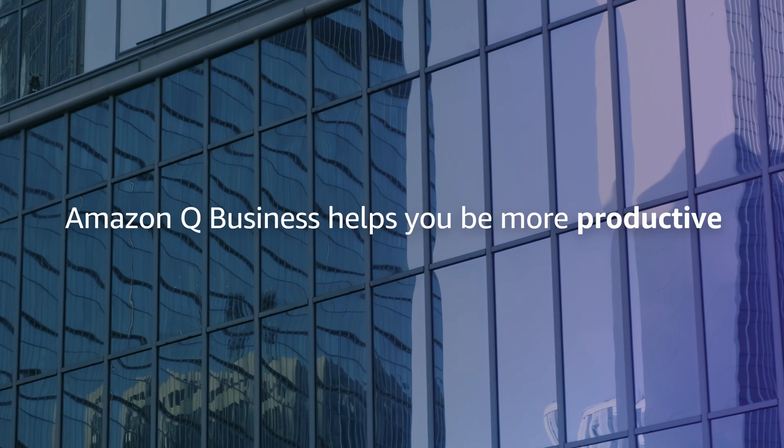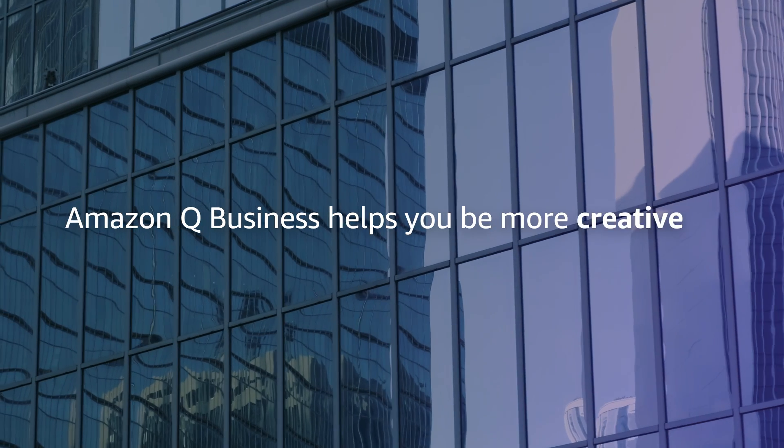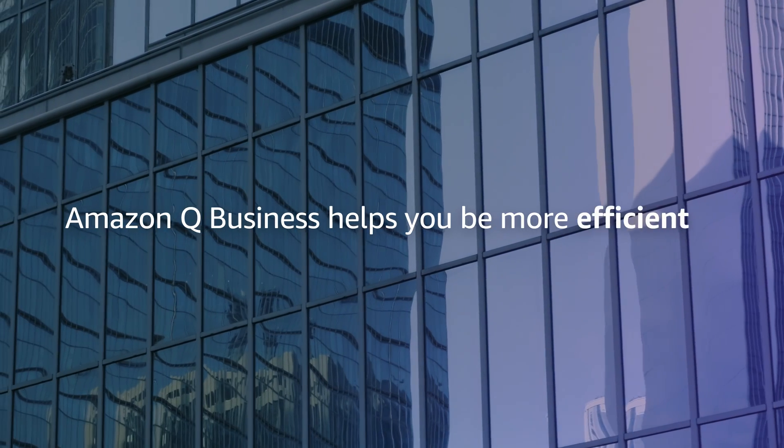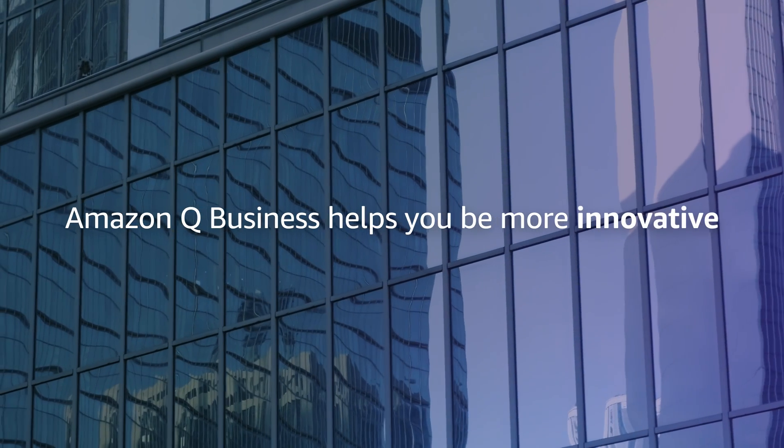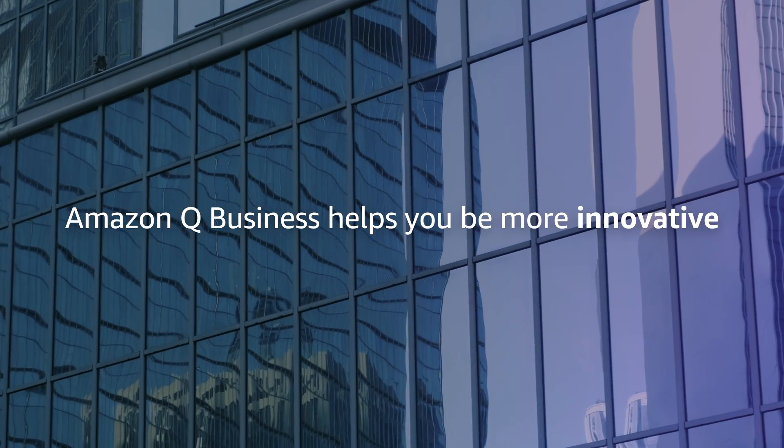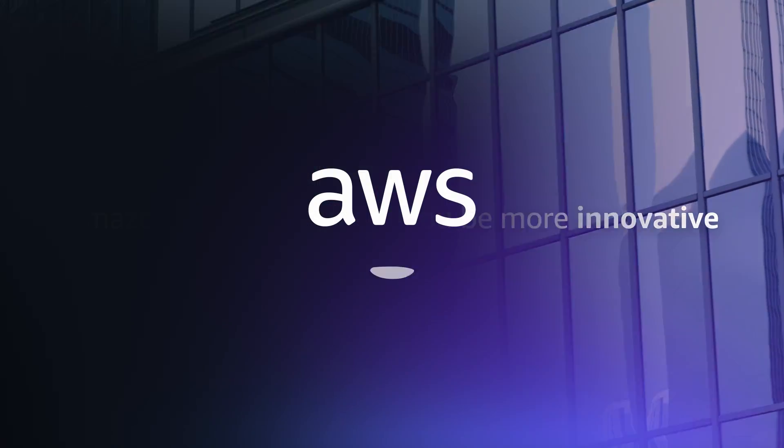Whether it's increasing your productivity, improving the quality of your work, or making more time for innovation and creativity, there is so much more you can do with Amazon Q Business.